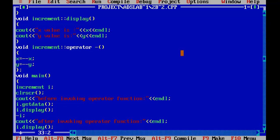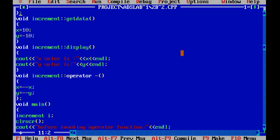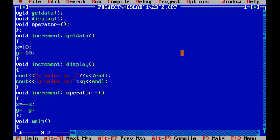So the task was to modify the same program to make it unary minus — unary operator overloading for minus — and perform the decrement operation. I want you to prepare that.